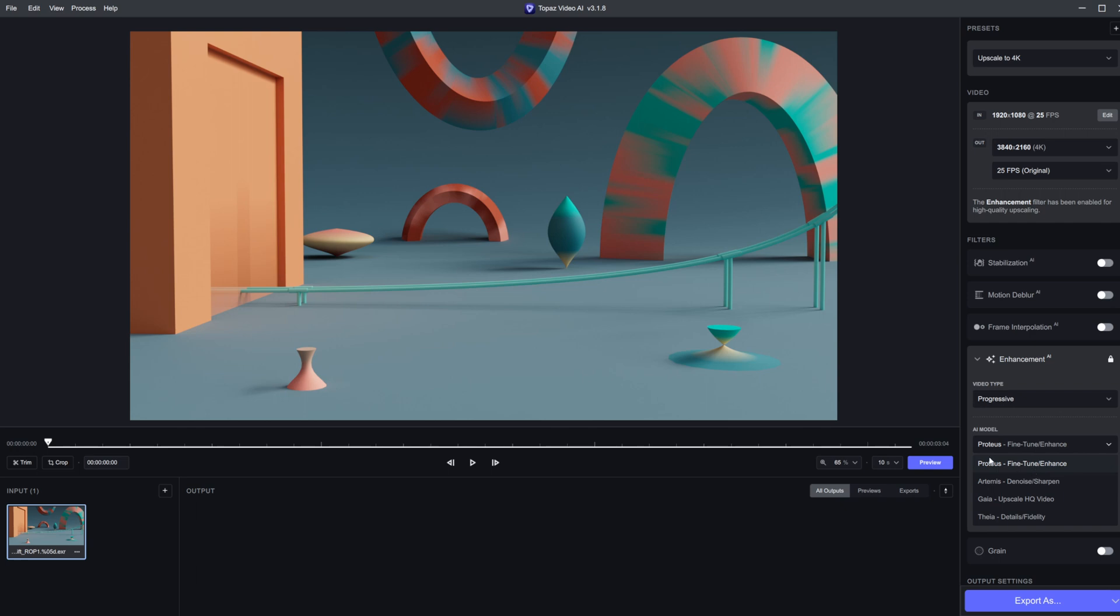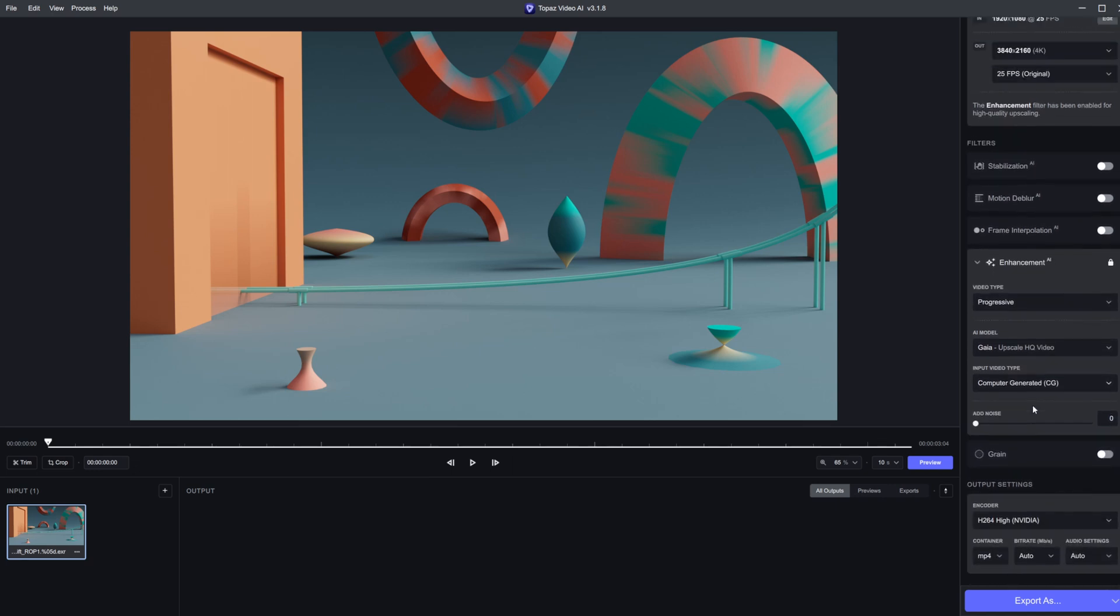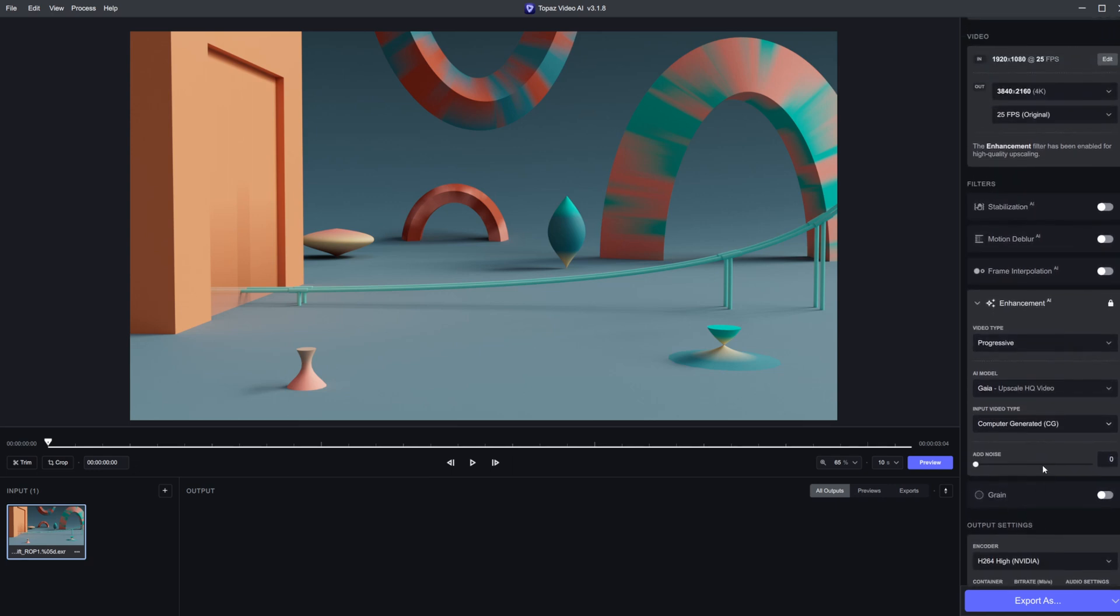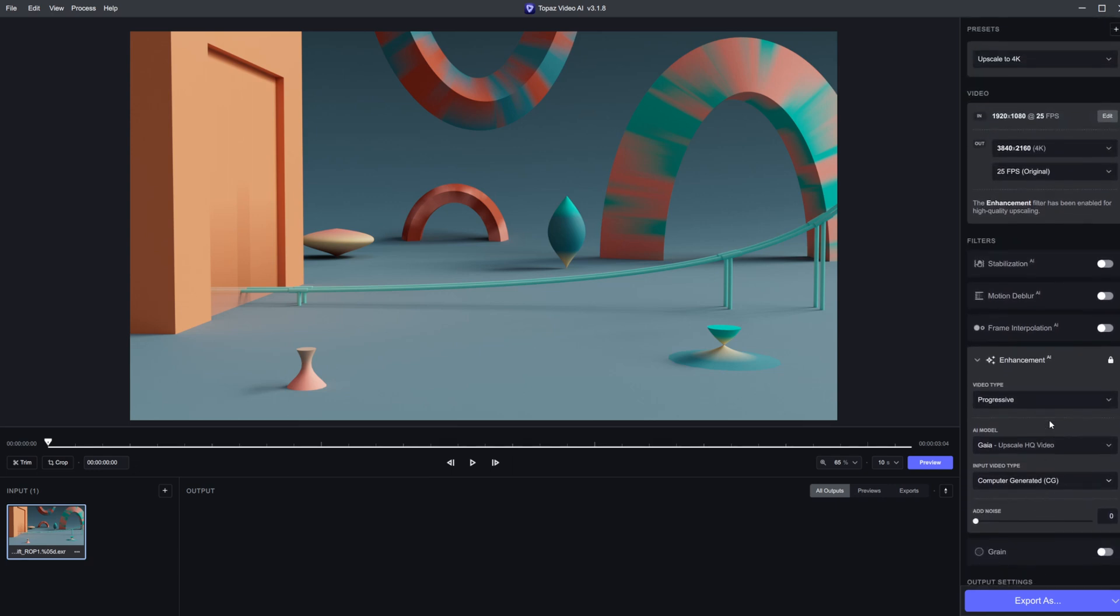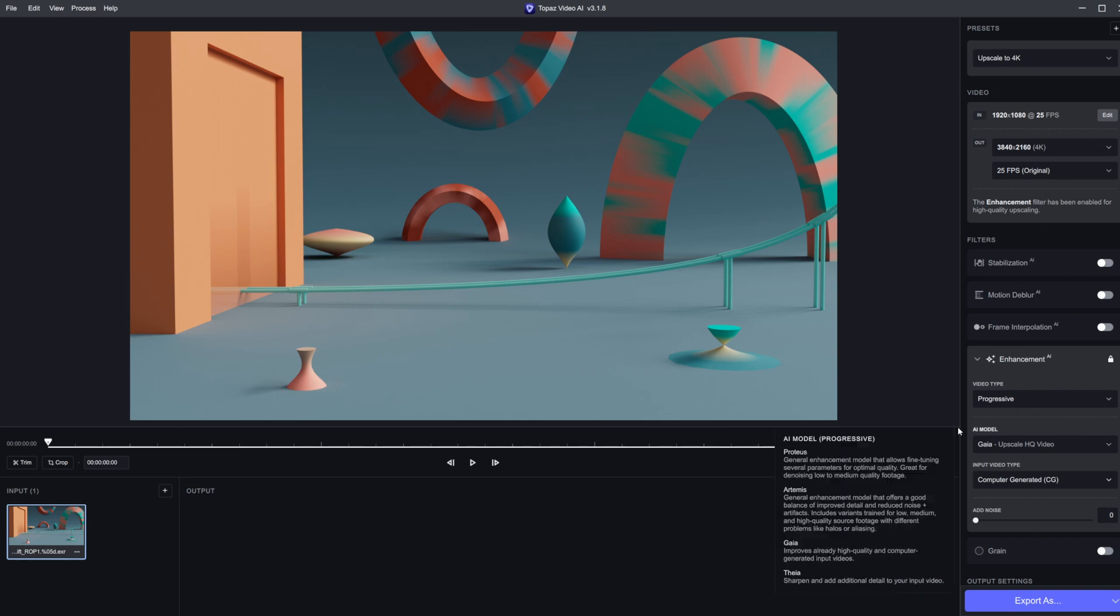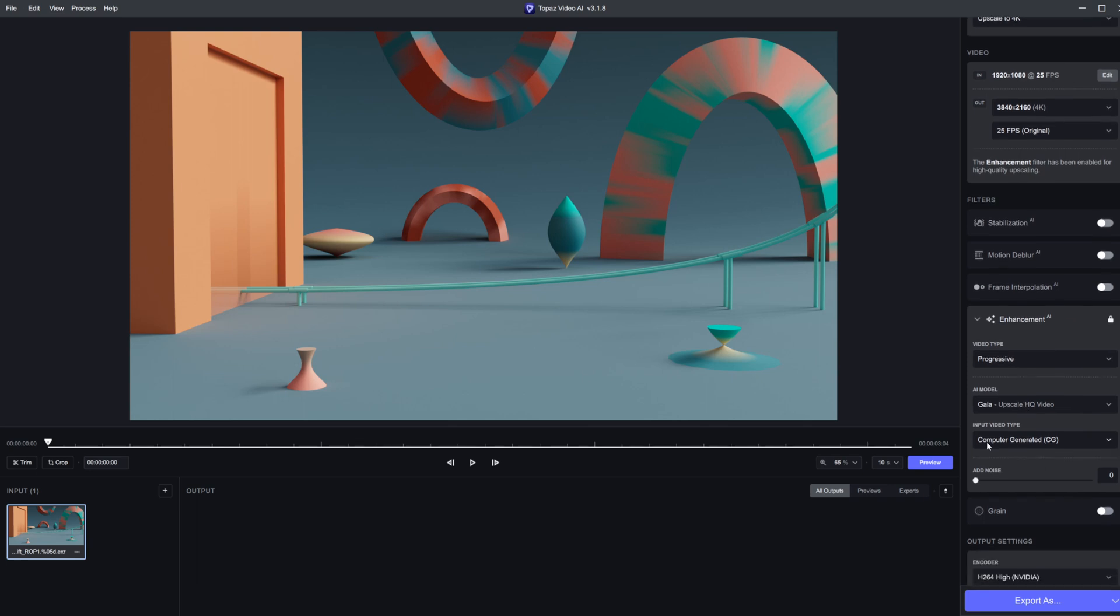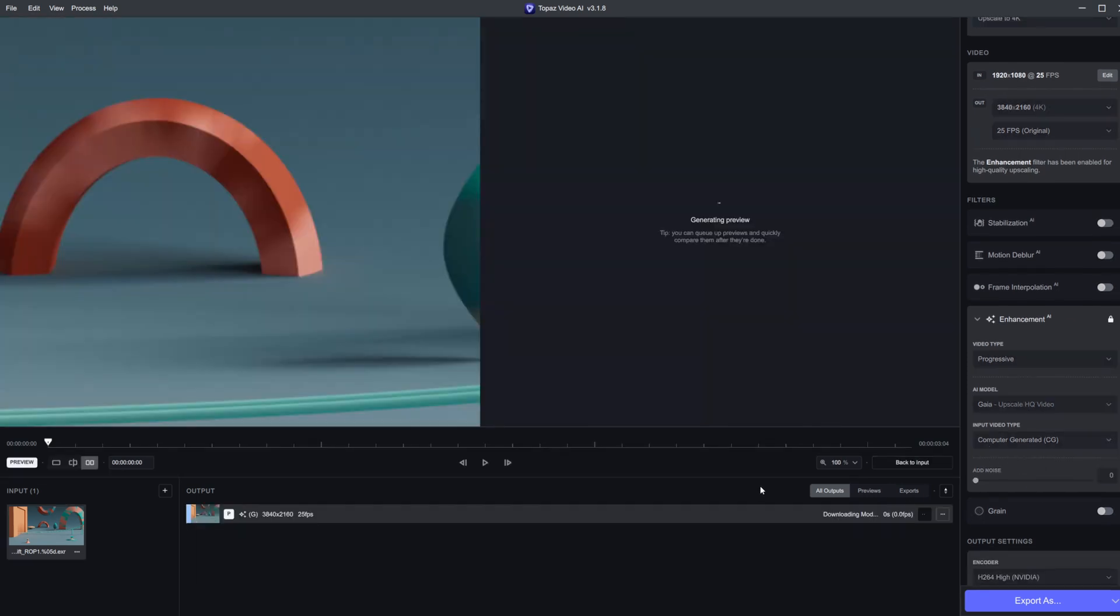Proteus will actually change the look of your renders. If you don't want that, use Gaia instead. It has a CG setting here. I don't want it to add any noise or grain. I just want to upscale it with the same settings we had before. Let's click preview and it's going to start calculating our upscaled render.